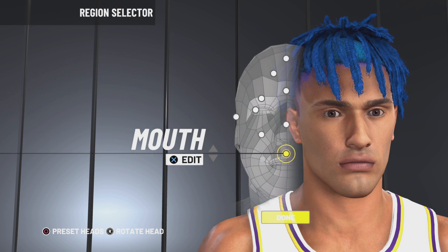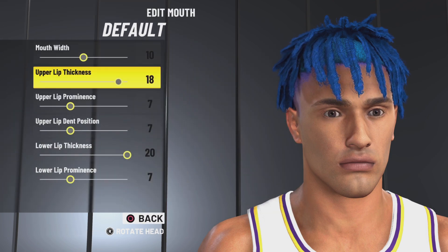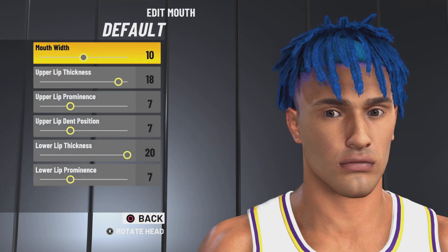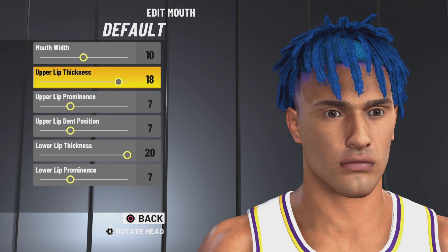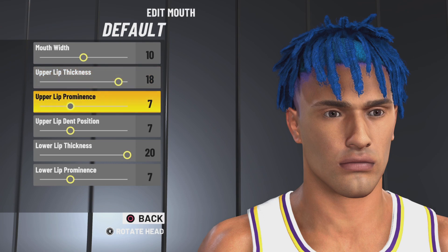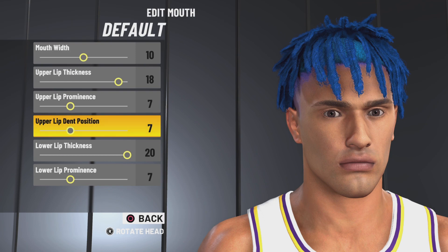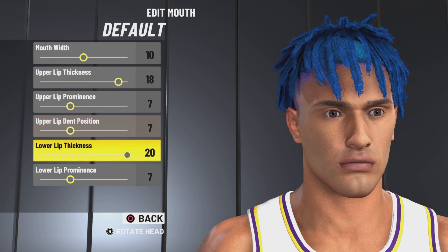Next up we have the default mouth. Mouth width 10, upper lip thickness 18, upper lip prominence 7, upper lip dent position 0, lower lip thickness 20, lower lip prominence 7.